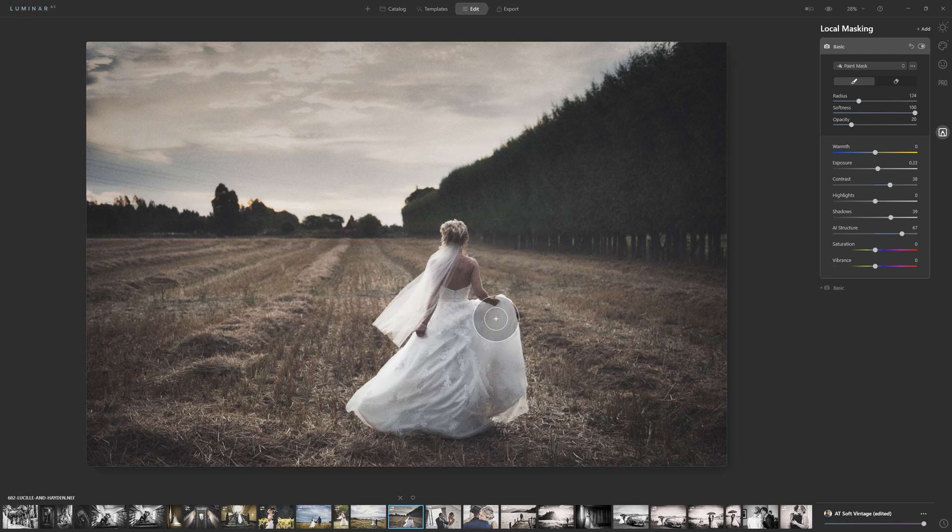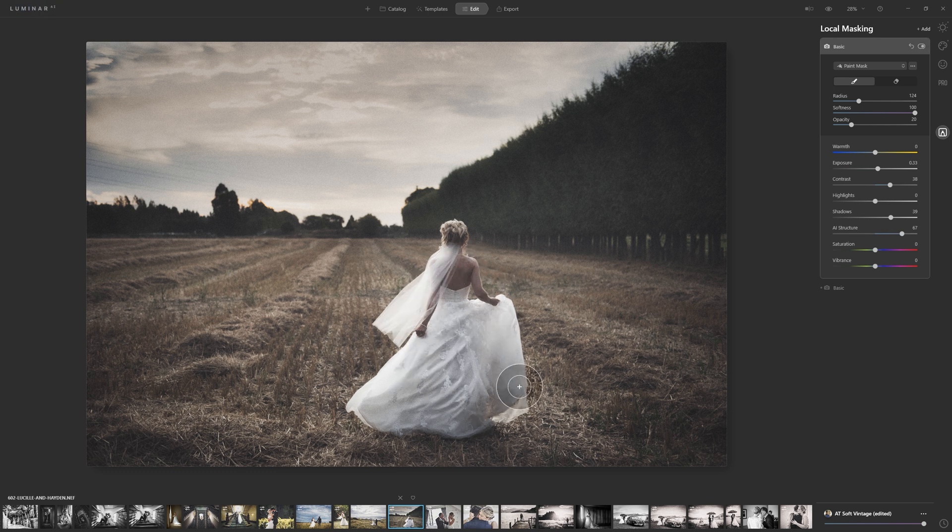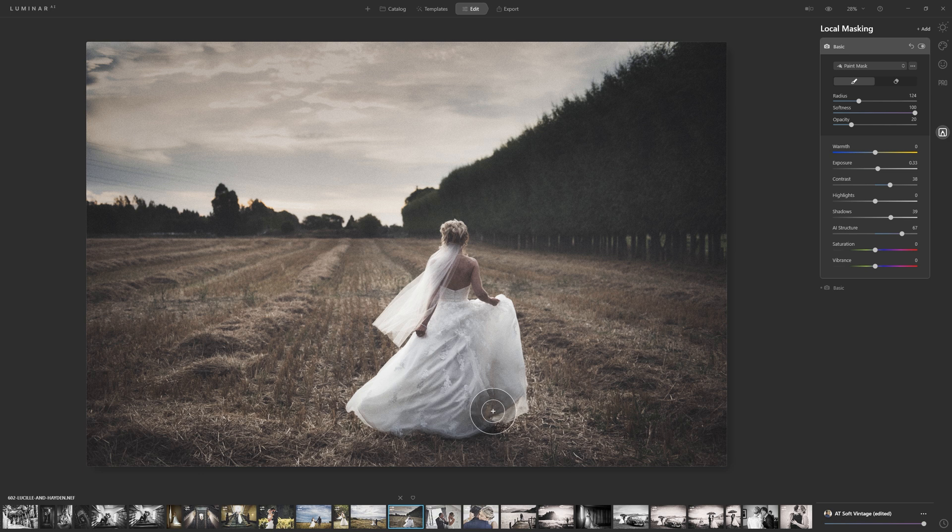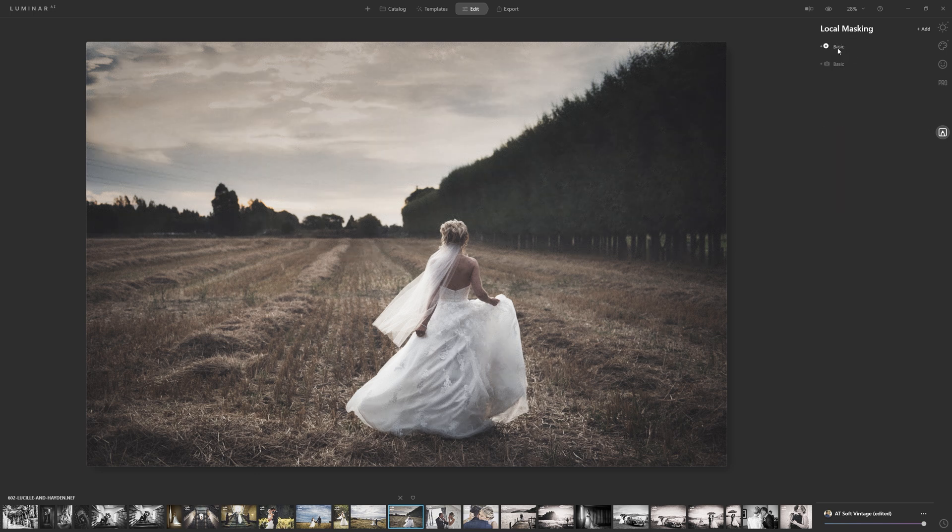And there we go. Let's turn that off and on. I'm sure our bride is going to be very happy with us because we've brought more attention to her dress and also the details of that dress. So that's how the basic panel works inside of local masking. If you want to remove either of those effects, you can just click on the cross icon there.